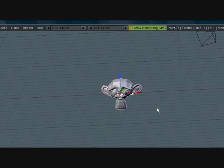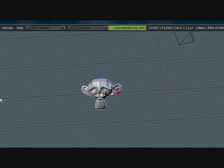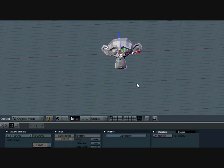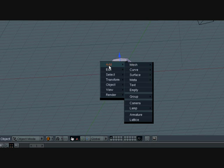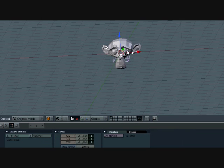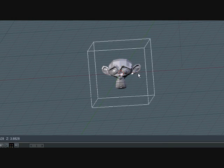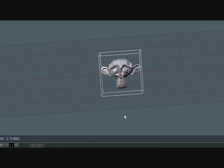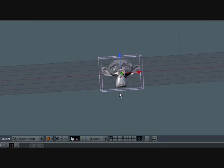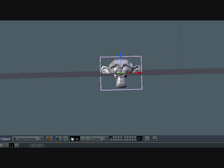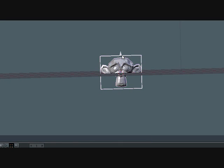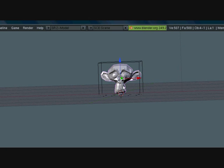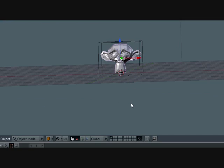Now we want to add a lattice. I don't know if it's lattice or latest, but I call it lattice. Tell me if I'm saying it right or not. Press space, add, lattice. Now scale it up so it's right around there. You can scale it along the Z axis by pressing SZ. Let's move both of these up.